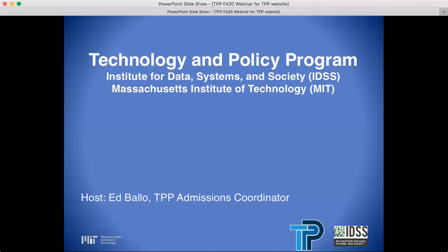Greetings. My name is Ed Ballo. I am the Program and Admissions Assistant here at the Technology and Policy Program, and I'd like to welcome you to the Technology and Policy Program webinar.